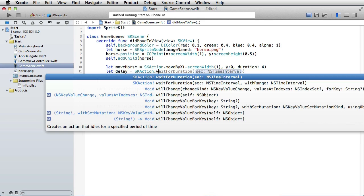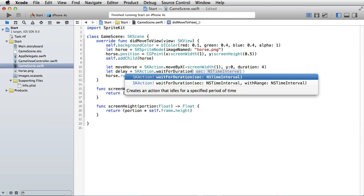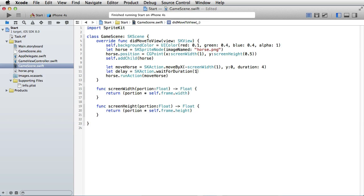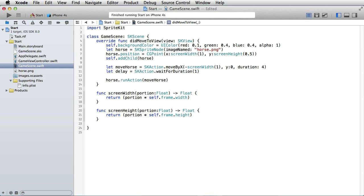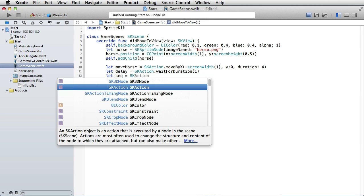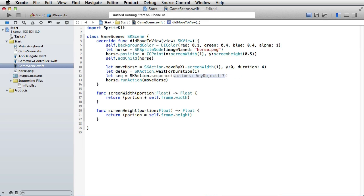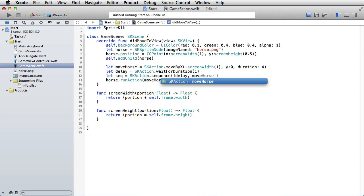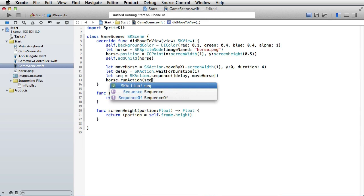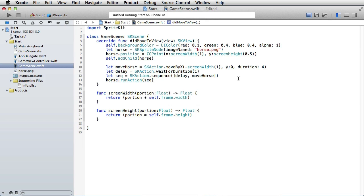For duration one second. And let's now make a sequence out of moveHorse and delay. Let sequence be equal to SKAction.sequence, and we provide it with an array: first delay and then moveHorse. And we will run action the sequence. Okay, let's see if this works.